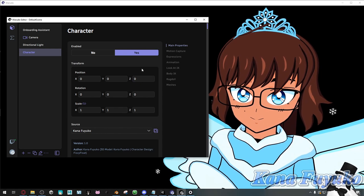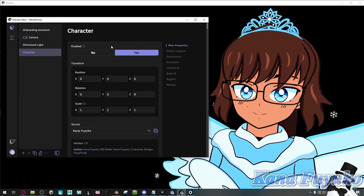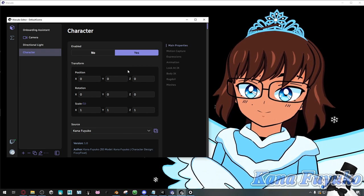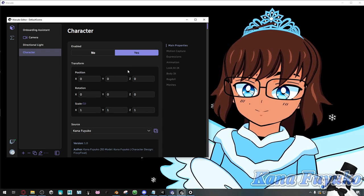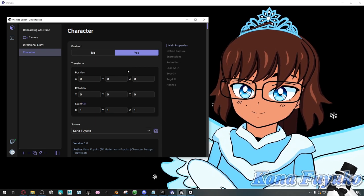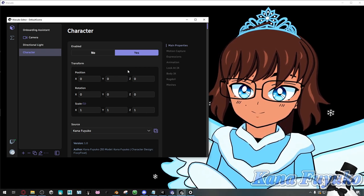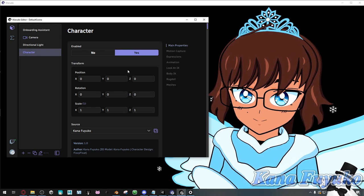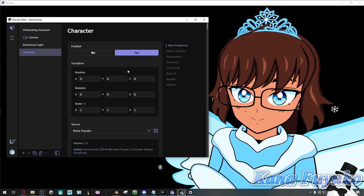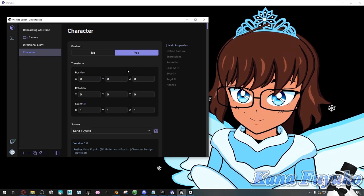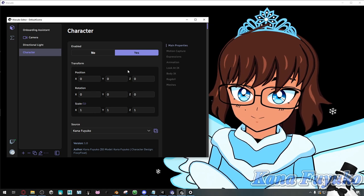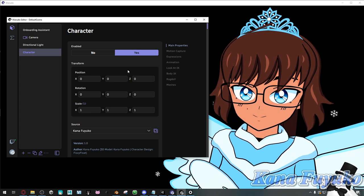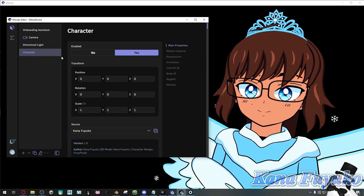In case you don't know, Warudo is a brand new VTuber program. You can do a lot of crazy stuff — you can be pretty simple with it if you wish, or if you want to be super advanced with Warudo, such as doing coding stuff and all that, then Warudo allows you to do that. It's a really intense program, you can definitely check it out.